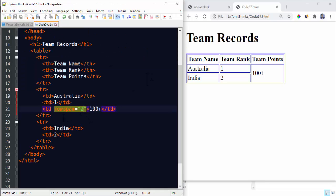Under the third column, both the second and third row will get merged because we have mentioned two. That is, two rows will merge here. Second and third row merged and it has shown 100 plus points for both of them.